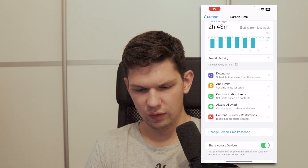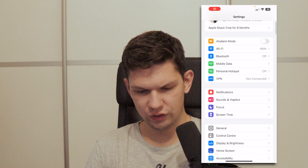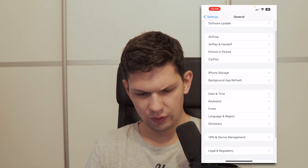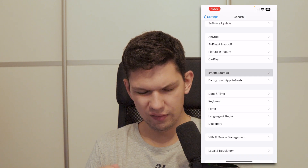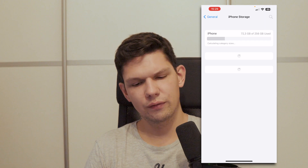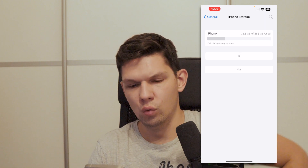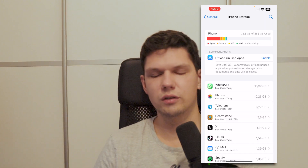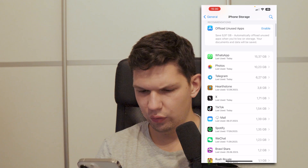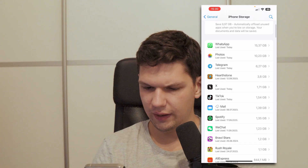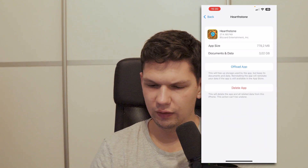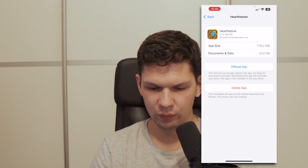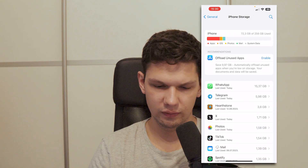The other way to do it is to go to your settings, go to general, then click on iPhone storage, then wait for it to calculate the category size. Once it loads up, you can find that app here, click on it and then click on delete app, and the app will be deleted.